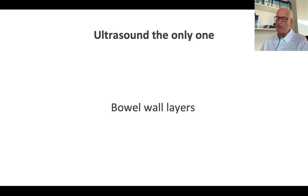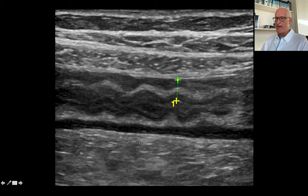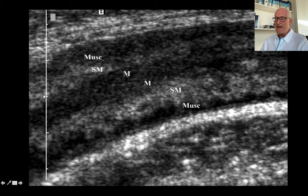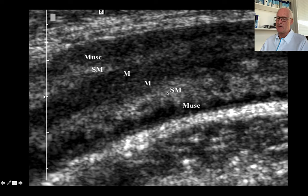Let us start with the bowel wall layers. Here you can nicely depict between the markers the proximal part of a bowel wall layer in a symmetric thickening of the sigmoid colon. You can depict the mucosa, hypoechoic, submucosa, hypoechoic, and the muscle proper layer quite nicely in both the proximal and distal parts of the bowel wall thickening.